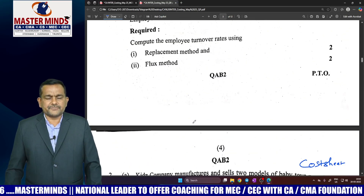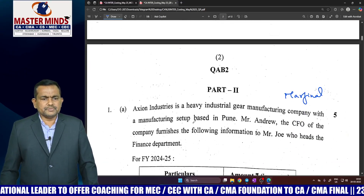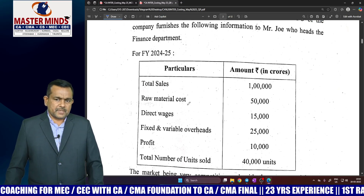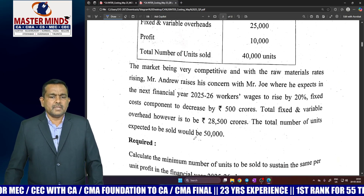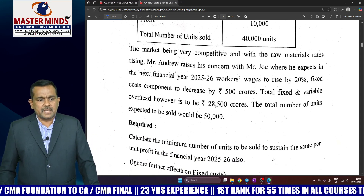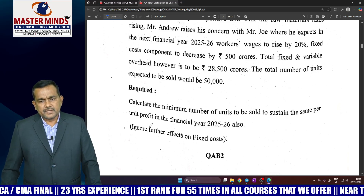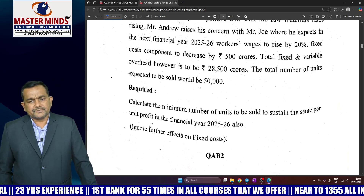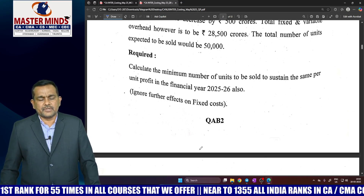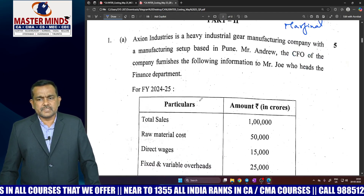Part 2, first question is also very easy. Question 1A is marginal costing. Cost details and price structure details are given, along with units. Some conditions are changed; calculate the minimum number of units to be sold to maintain the same rate of profit per unit. First, calculate last year's per-unit profit. The same profit must also be maintained in 2025-26. So the desired profit gives the desired sales volume. Note: effects on fixed cost are very important here. This is a marginal costing problem.